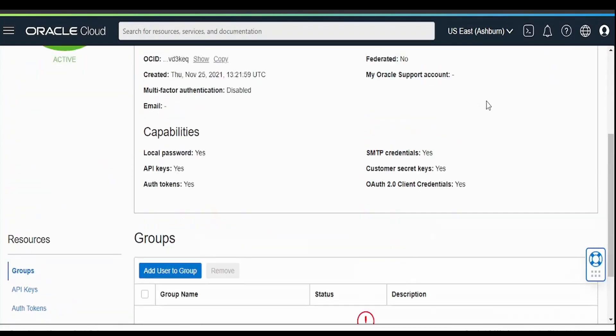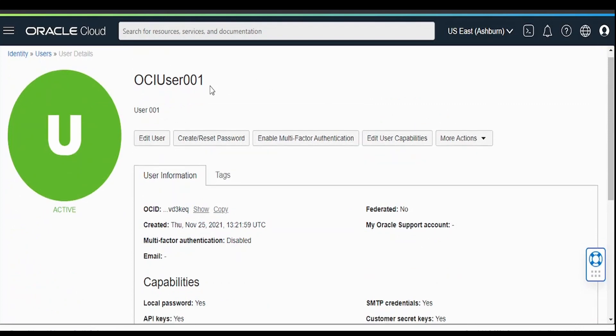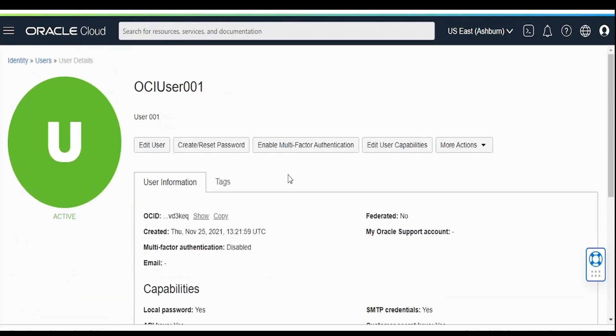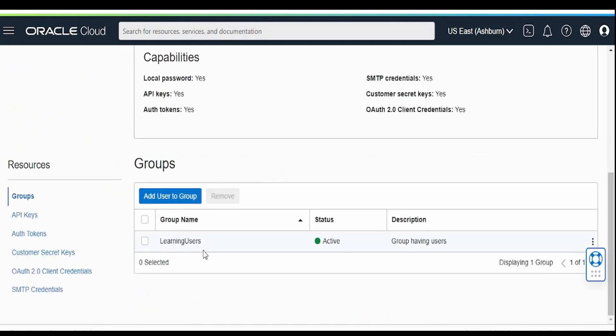Like this, we can create a user and associate it to our group. In our next video, we will learn how to create a policy for this particular learning users group and manage the access for the users in that particular group. Please join us in that video.